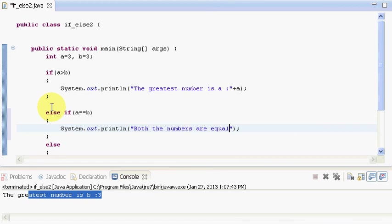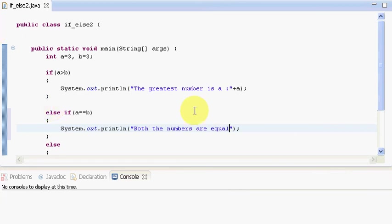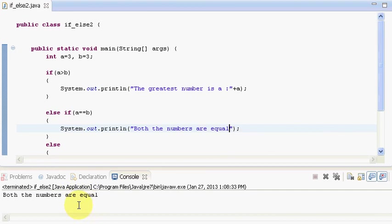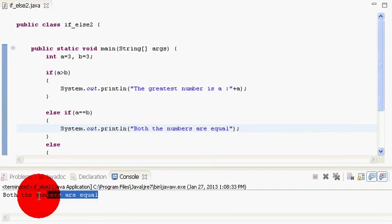Now let me execute it. See. Now it says both the numbers are equal.